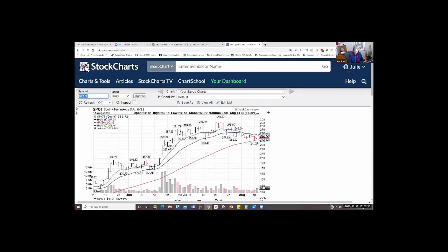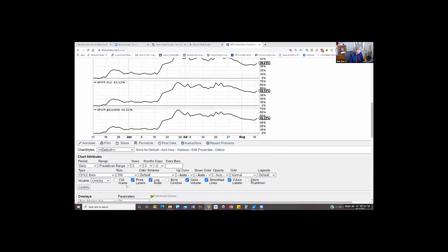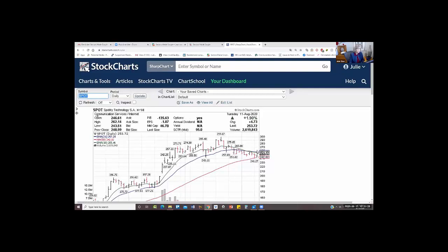If it happens to be a sector, to find out the sector name, you go here and put full quote and press update. Now you go up and it tells you communication services, internet. So this is the sector and this is the industry. So once you find a stock, it doesn't matter where you start — I always compare it to the sector. And knowing in two seconds which one the leading sector is, I decide if I want to invest in the stock or in the sector.